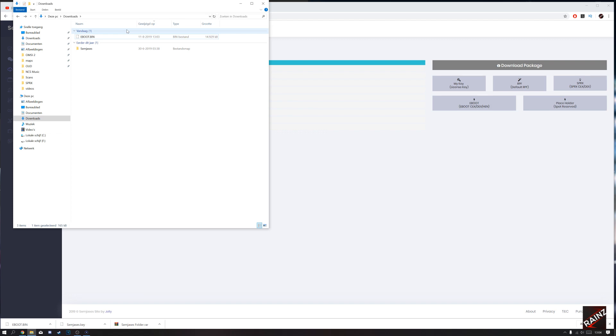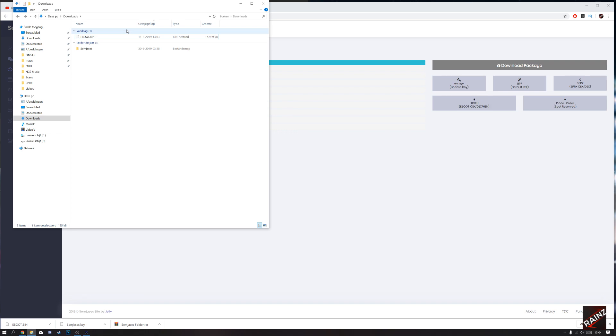Now we need to get it to the PS3, so via FileZilla or just with an old-school USB stick. I go for the last one. I find it way easier with a USB.